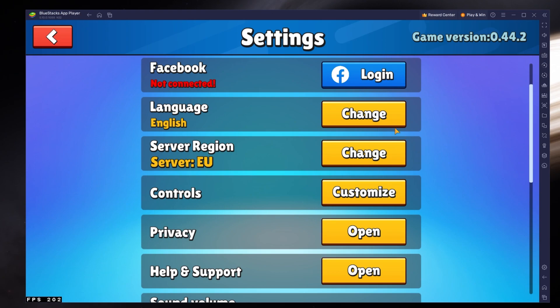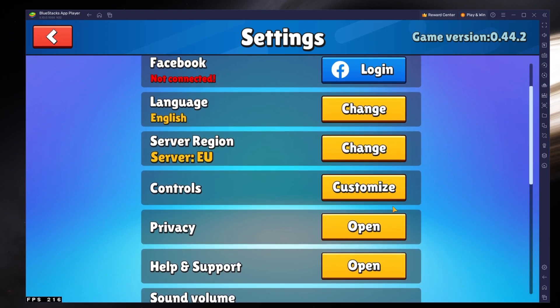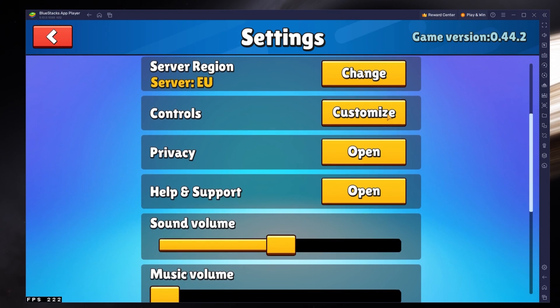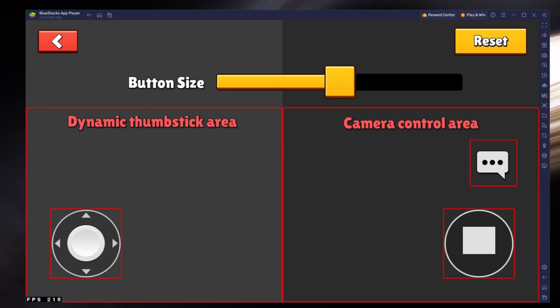Below, change the language, server region closest to you, and you have the option to change your controls when clicking on Customize.